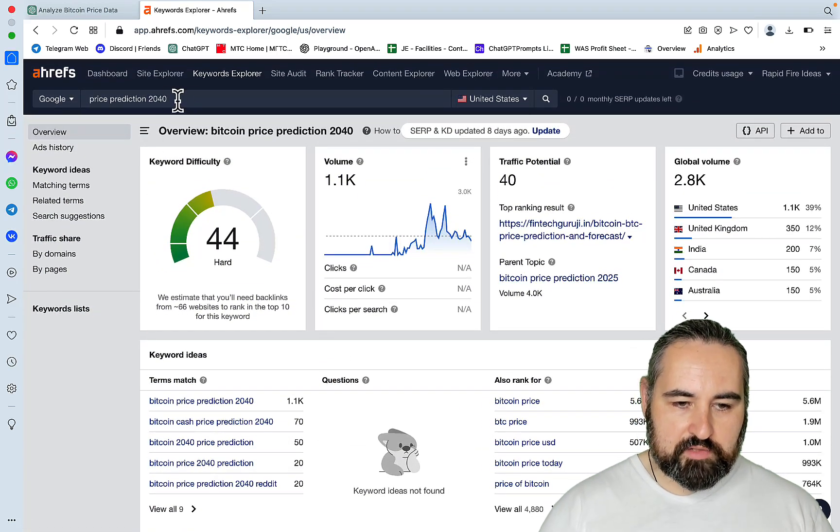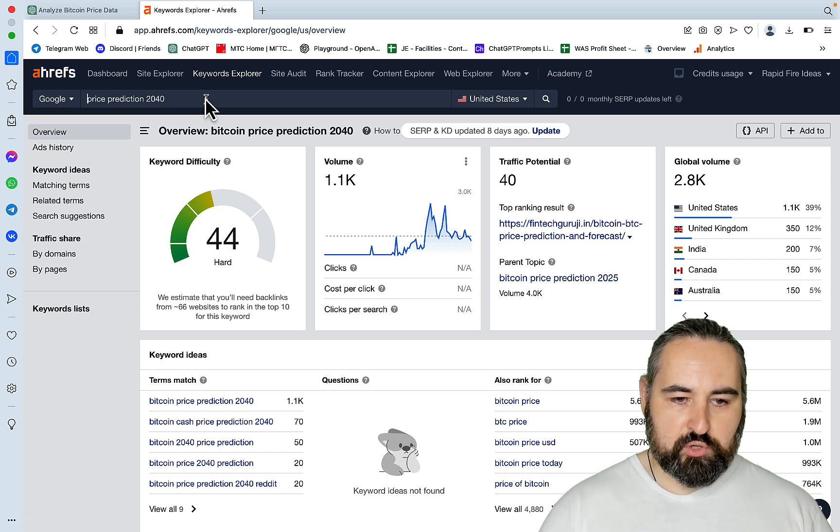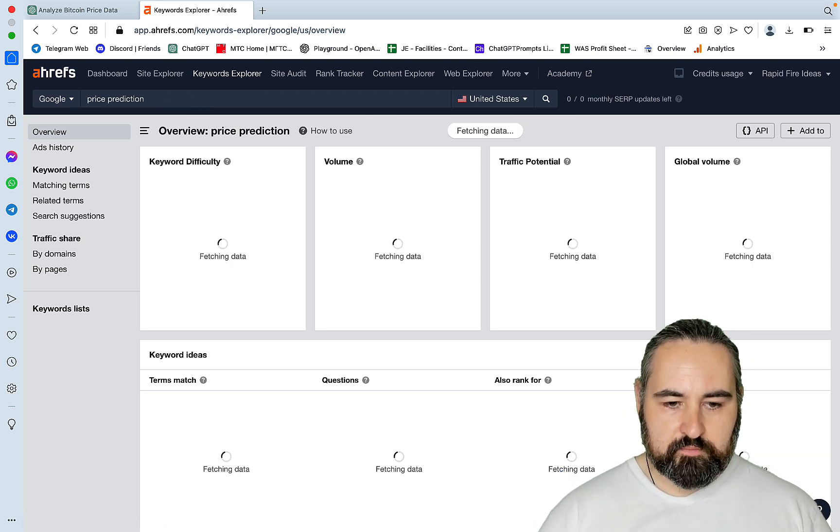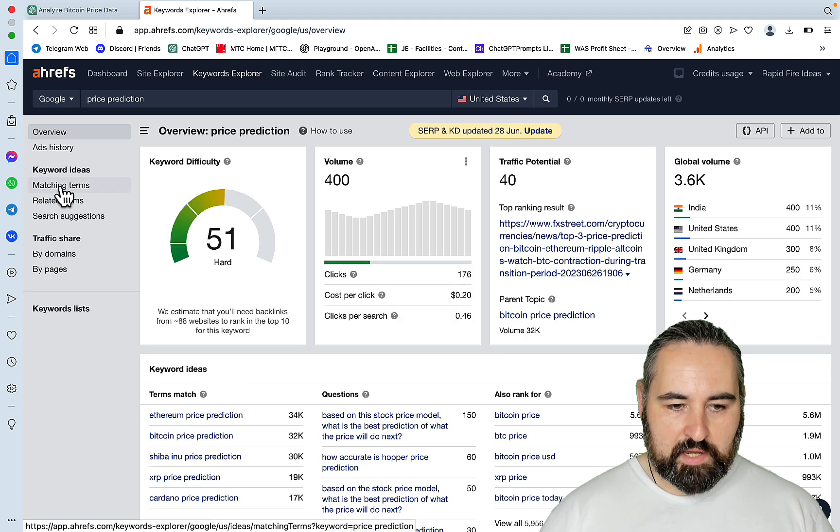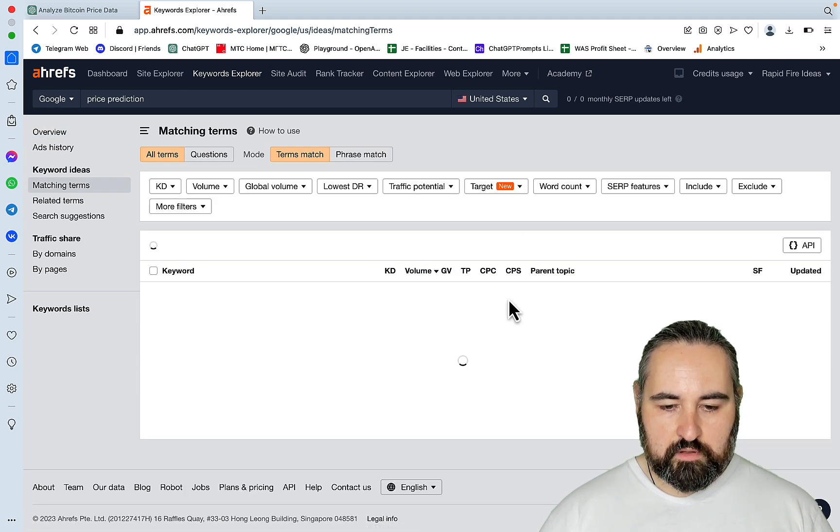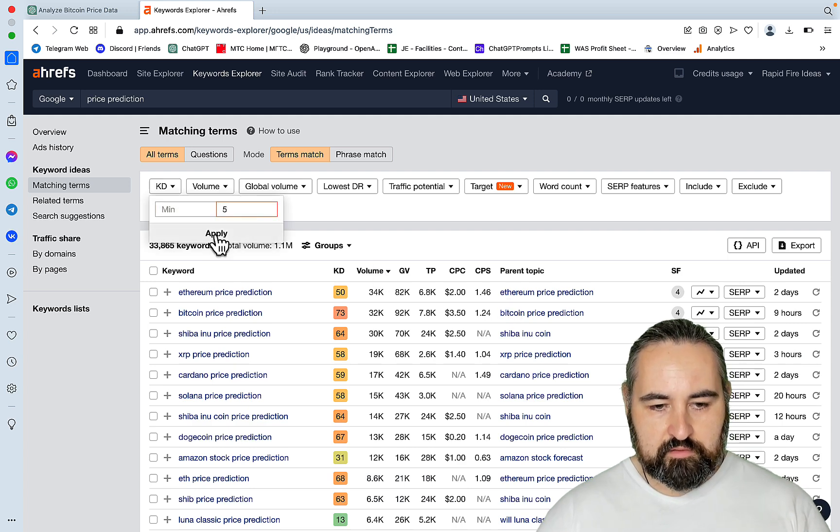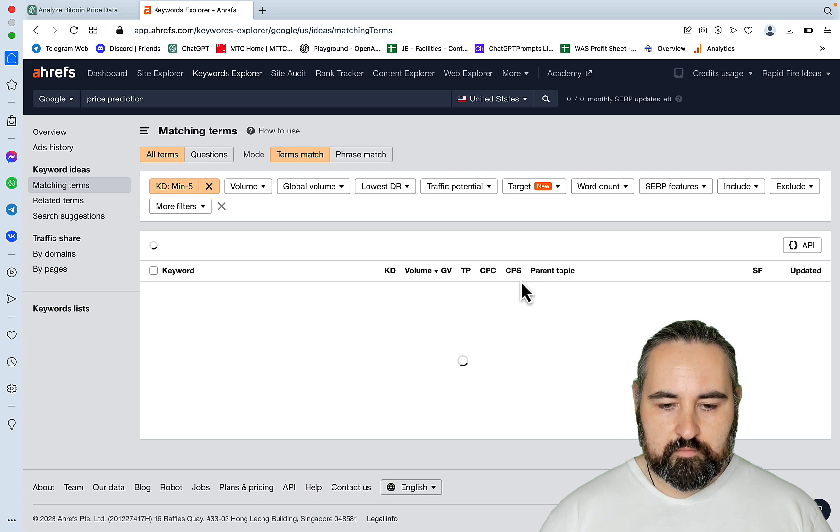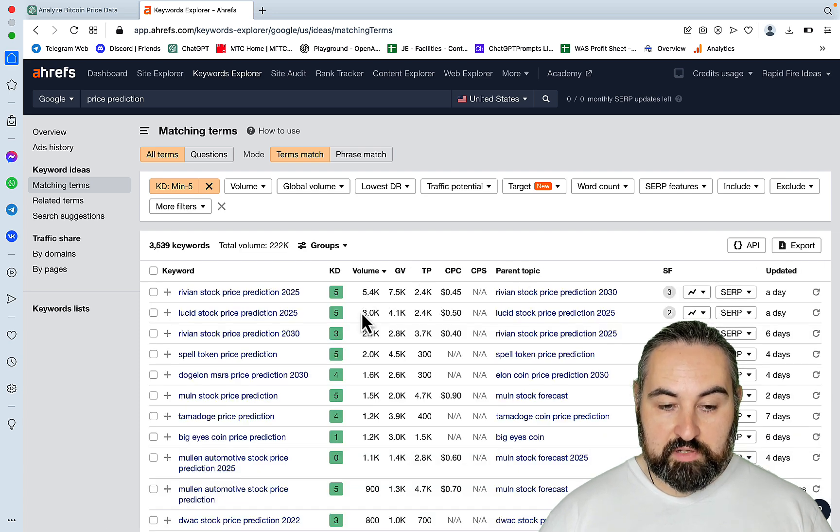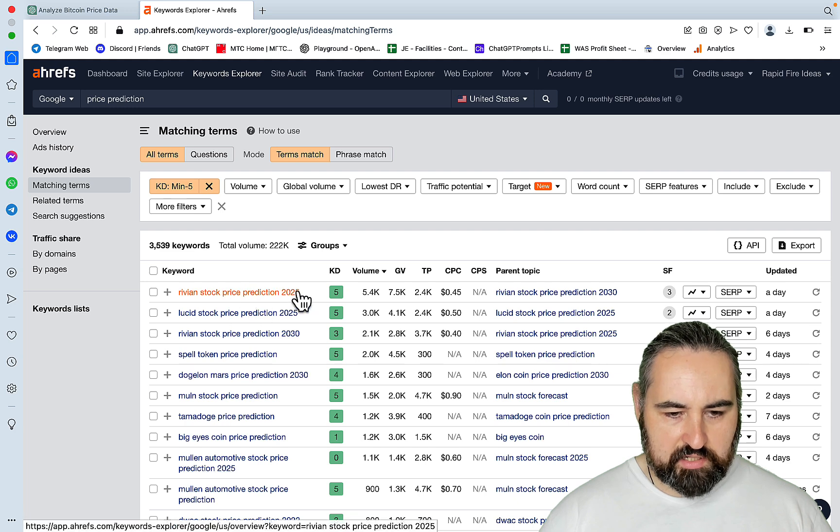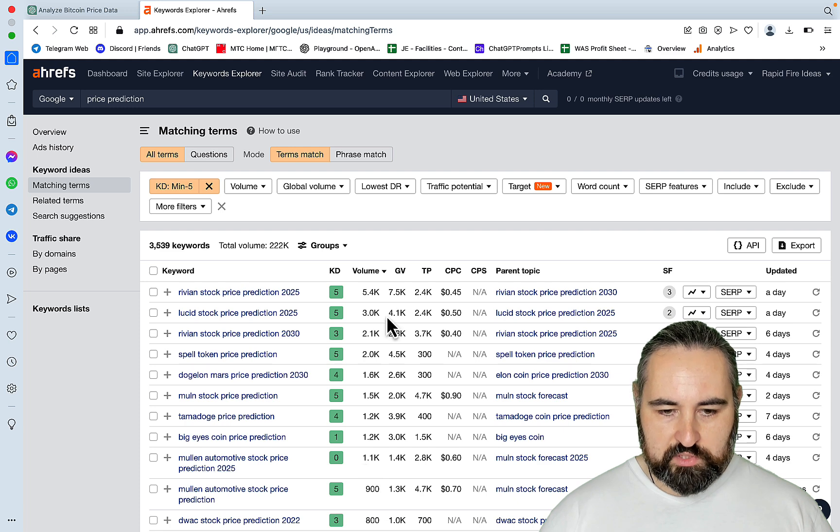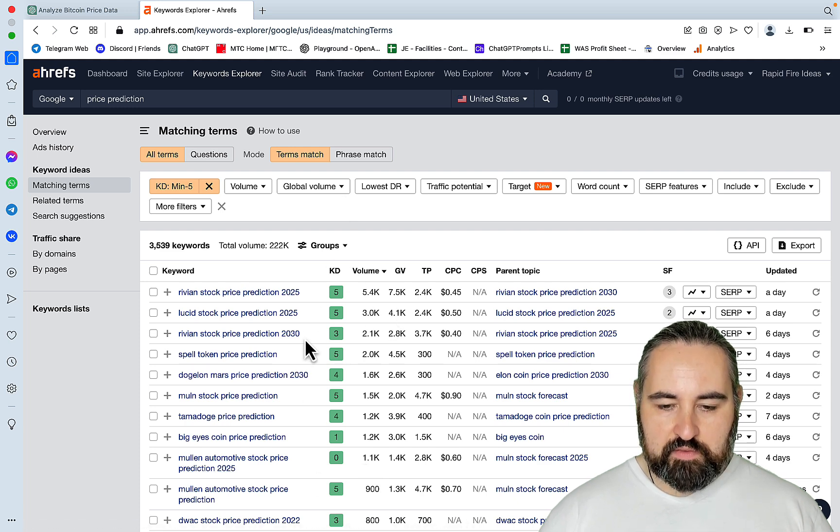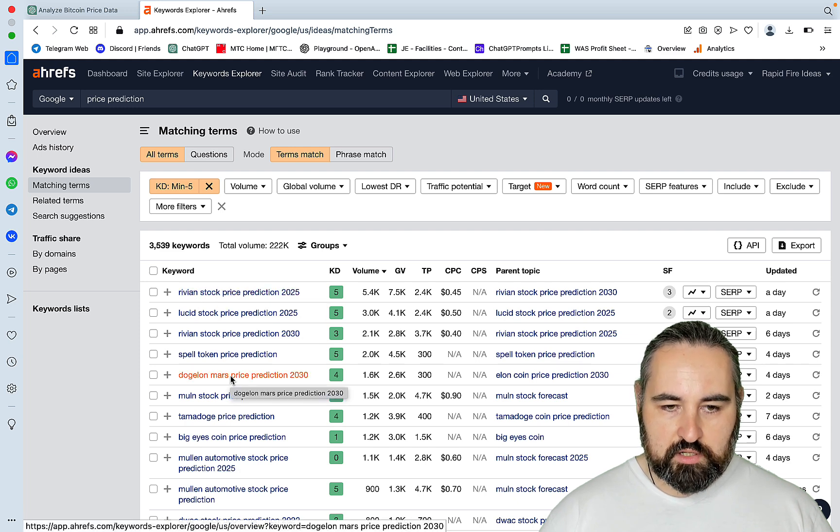Because if you, again, go back to Ahrefs, and you don't have to, I'm just proving the point here. And go price prediction, matching terms. You can see that, let's just go KD like five. You can see that there are lots of keywords like Carnival stock price, Lucid stock price, Spell token price prediction. Now, look at the volumes on this and the difficulty on this.